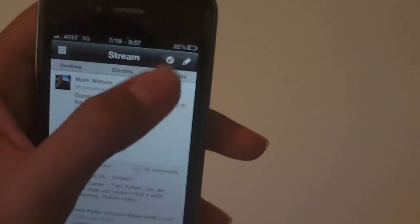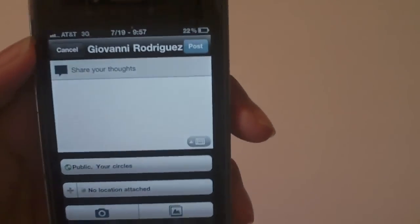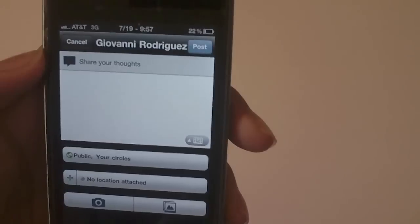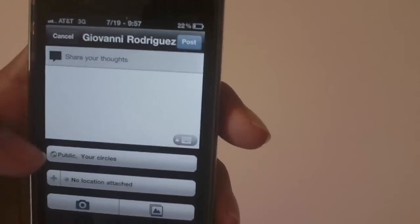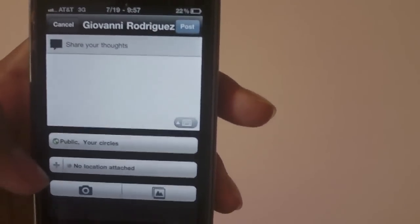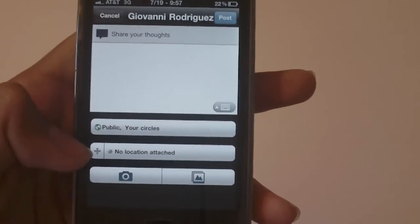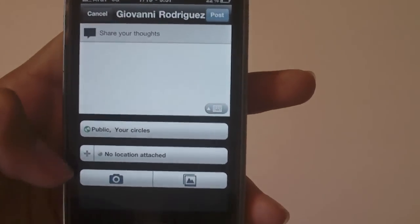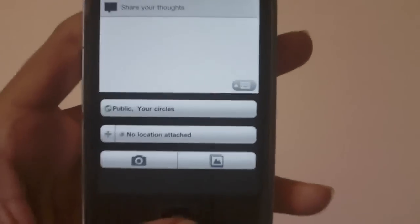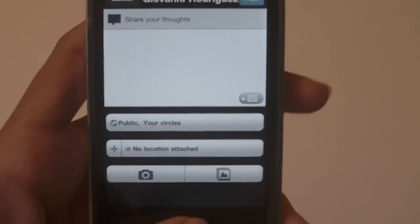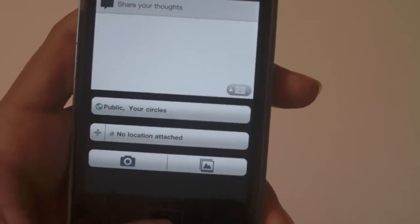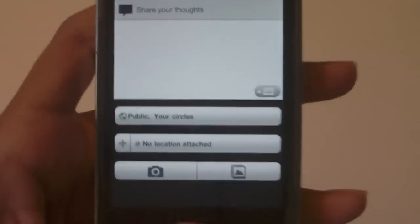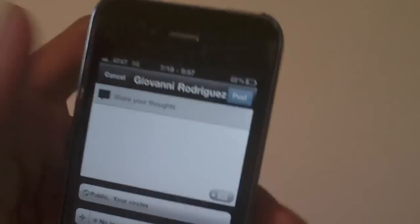Alright let's check this out. We have a post right here, you can share your thoughts, public, circles, location. Now I don't really want to put my location. We have photos, finally we have photos uploaded from your iPhone. Now if you've tried the web app you know that you can upload photos to that and this is a significant improvement over that.